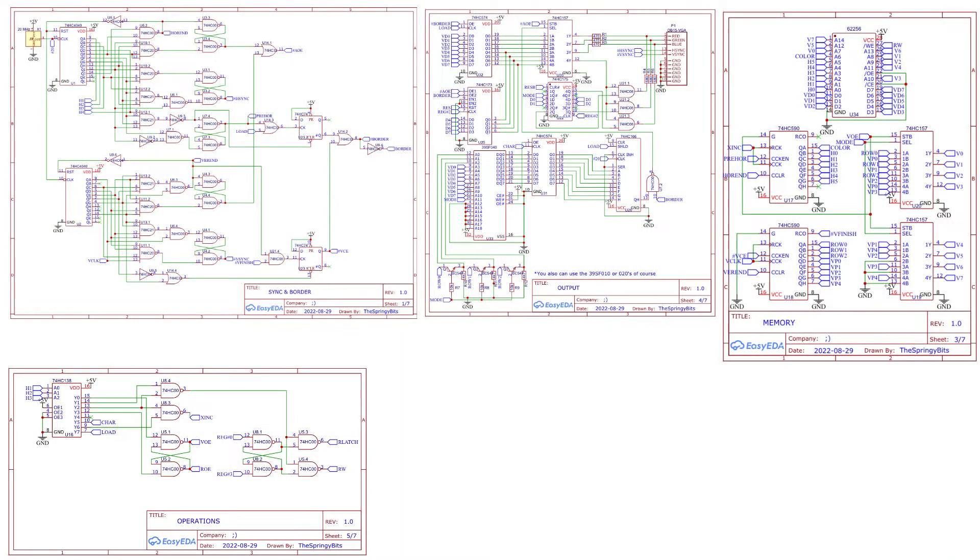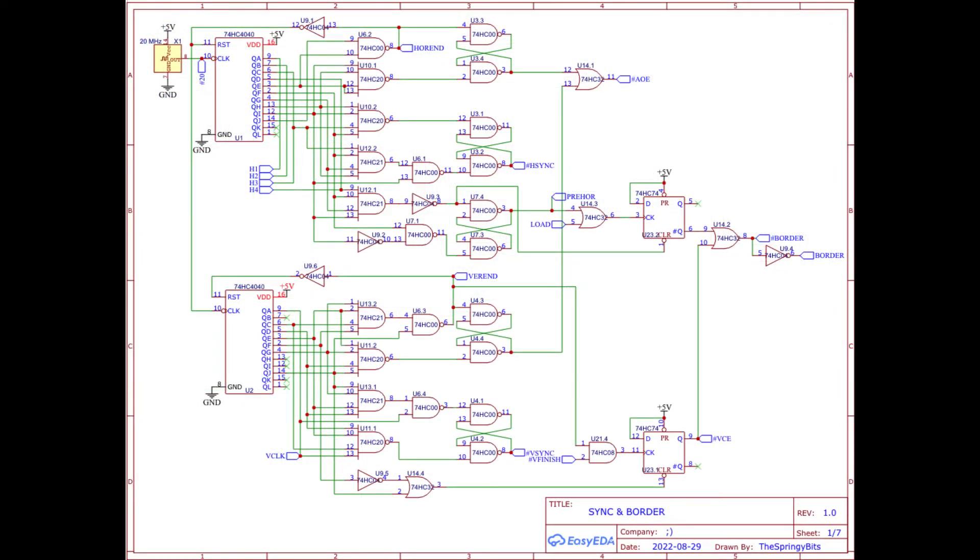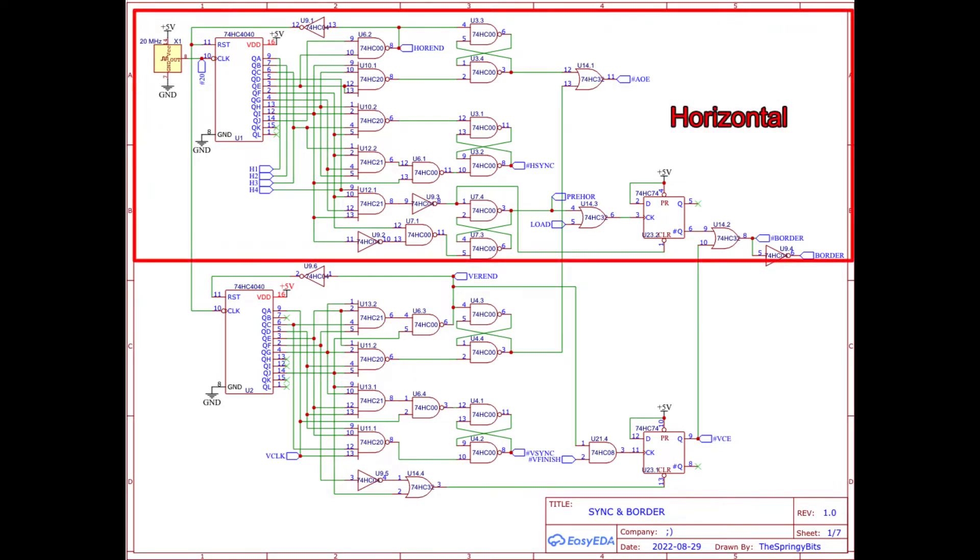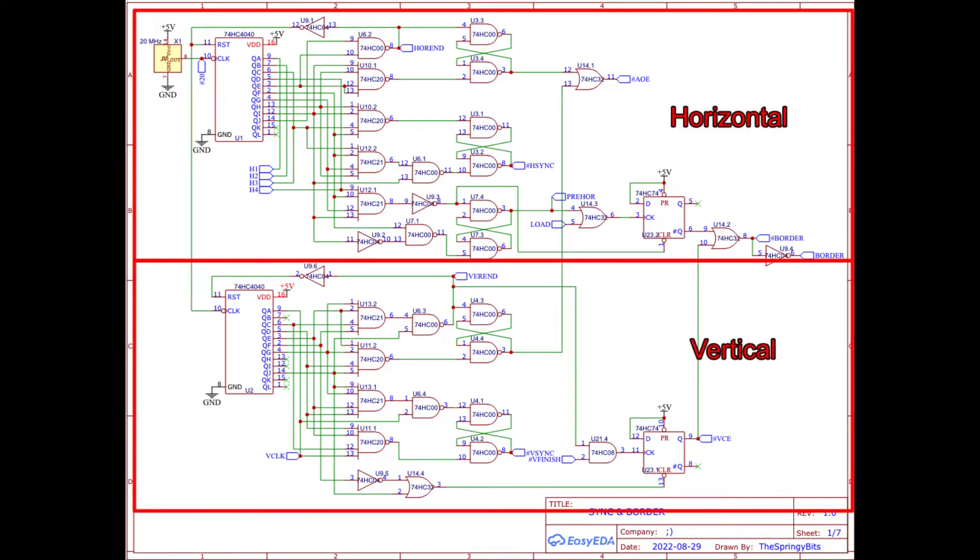So here are the long-awaited schematics for my graphics card. Let's walk it through a bit. Let's start with the sync and border sheet. It's divided into two sections, horizontal and vertical, and they produce the sync and border pulses.